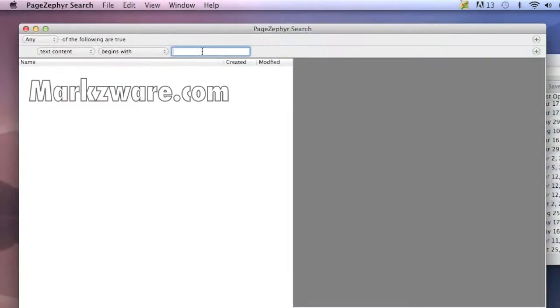For more information, cruise on over to Markzware.com today.